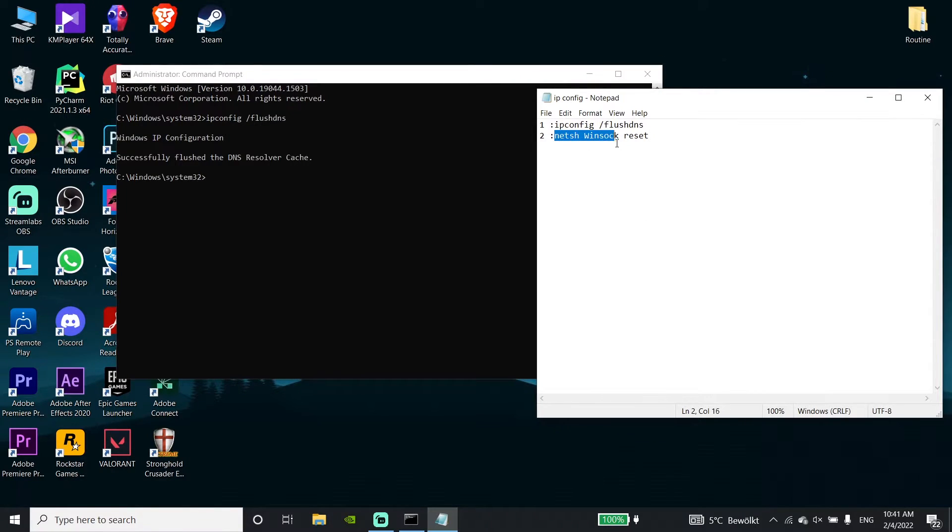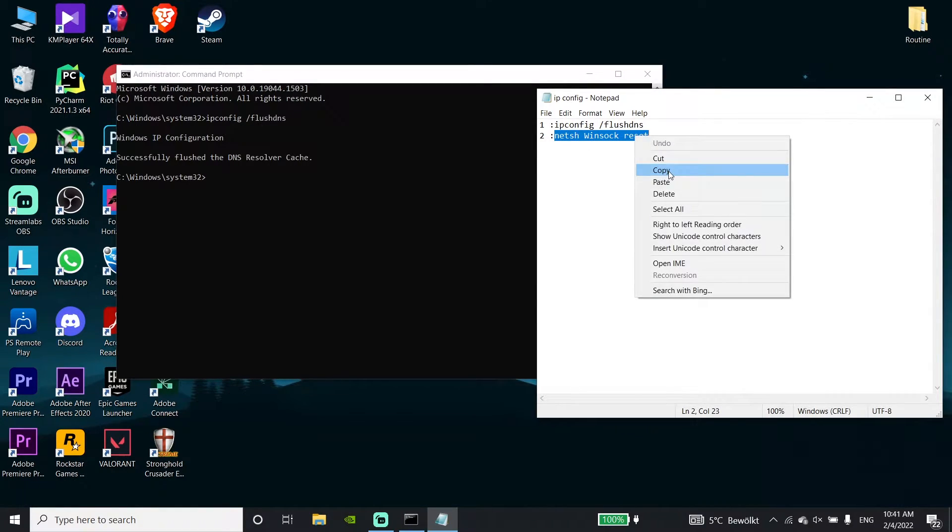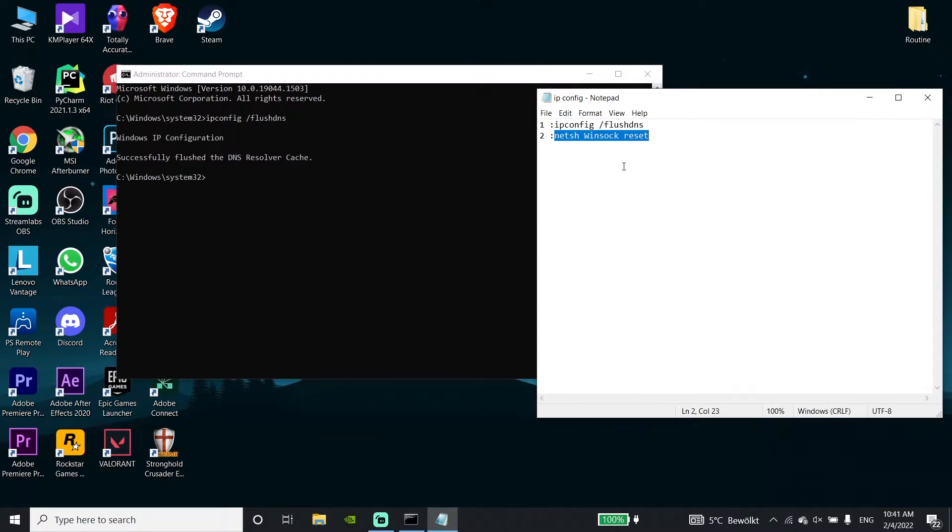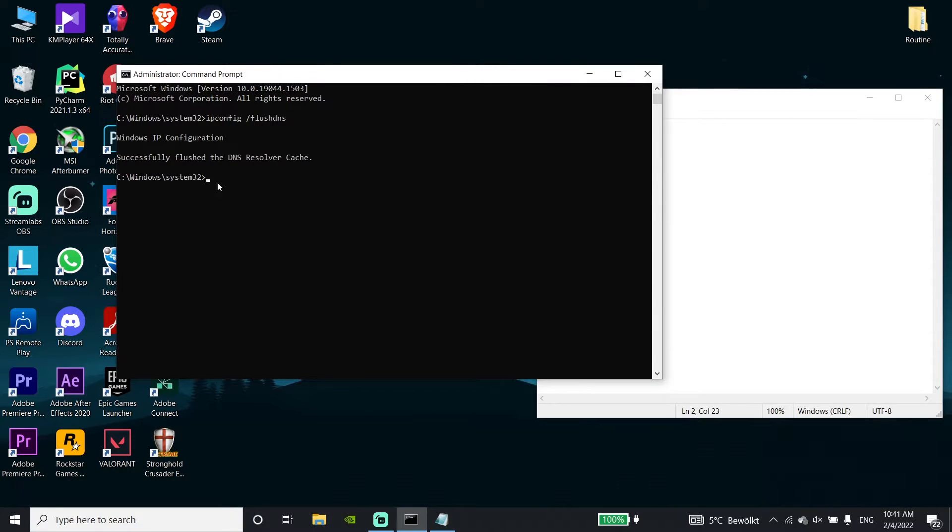Now copy the second command from my description. Go to the command prompt, right-click your mouse to paste, and press Enter.